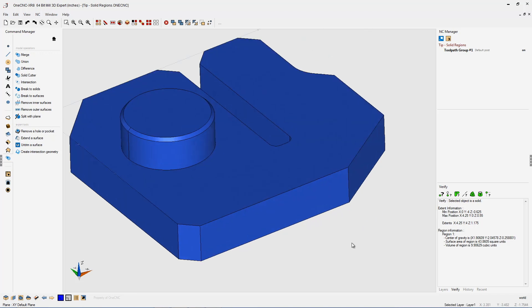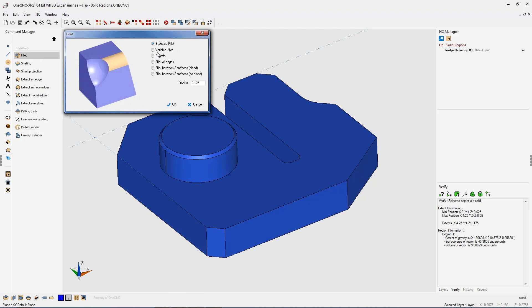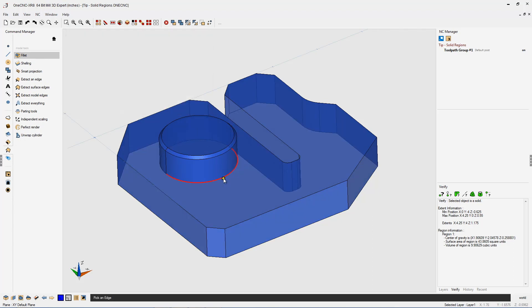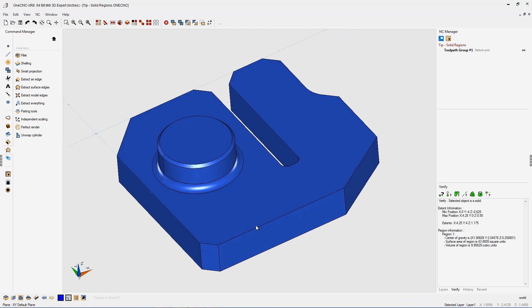Now, if we want to add the fillet, there's going to be no issues at all. We can go back into our model tools, select fillet and go into our standard fillet, 125 thousands, left click the base of the boss, right click. And there we go.